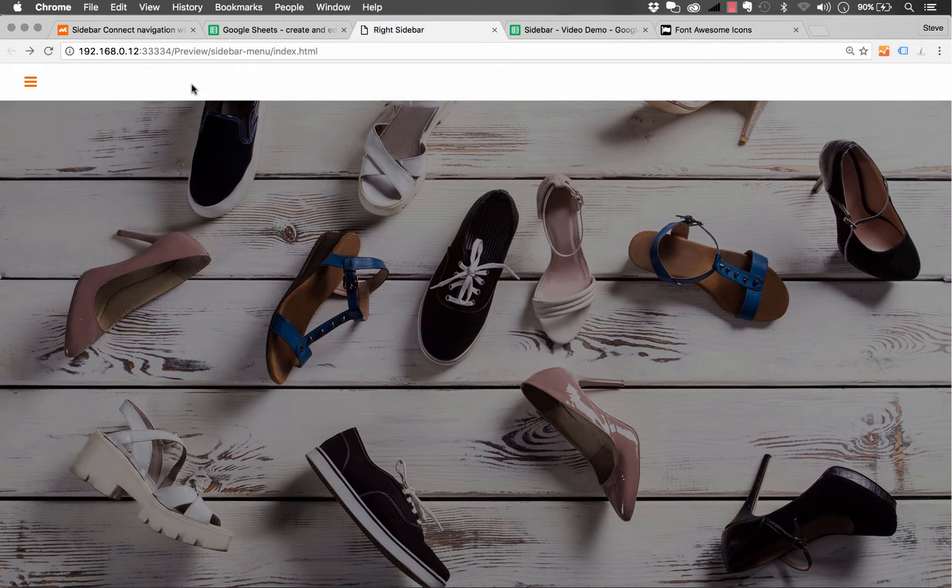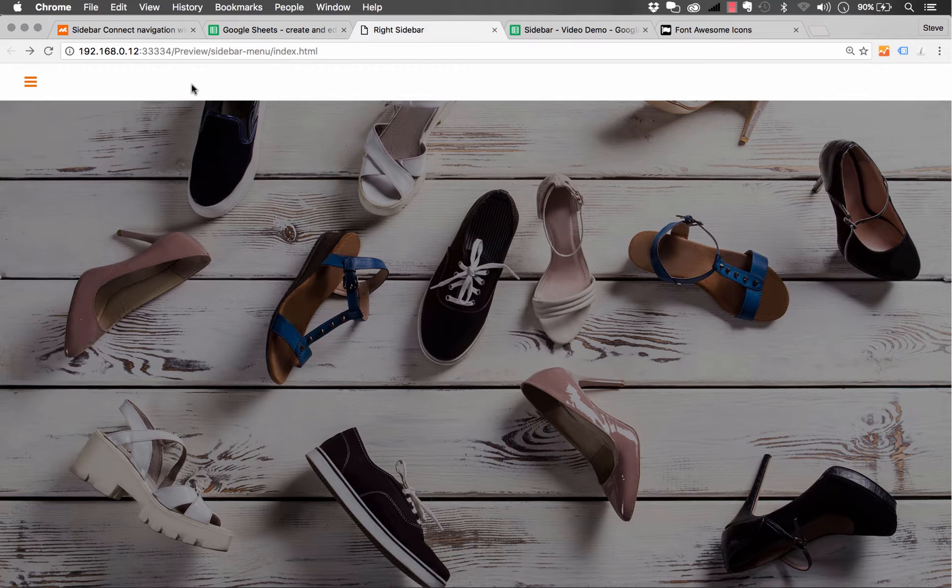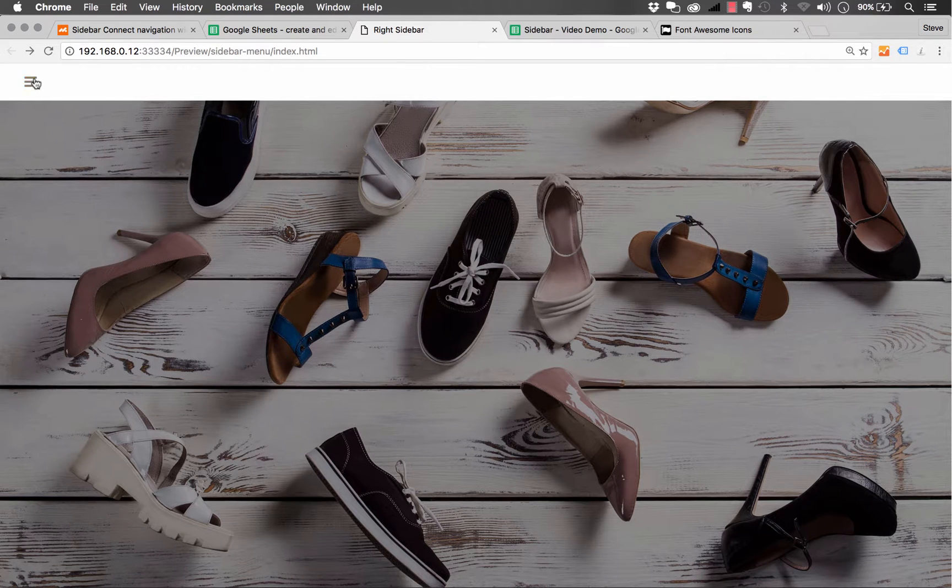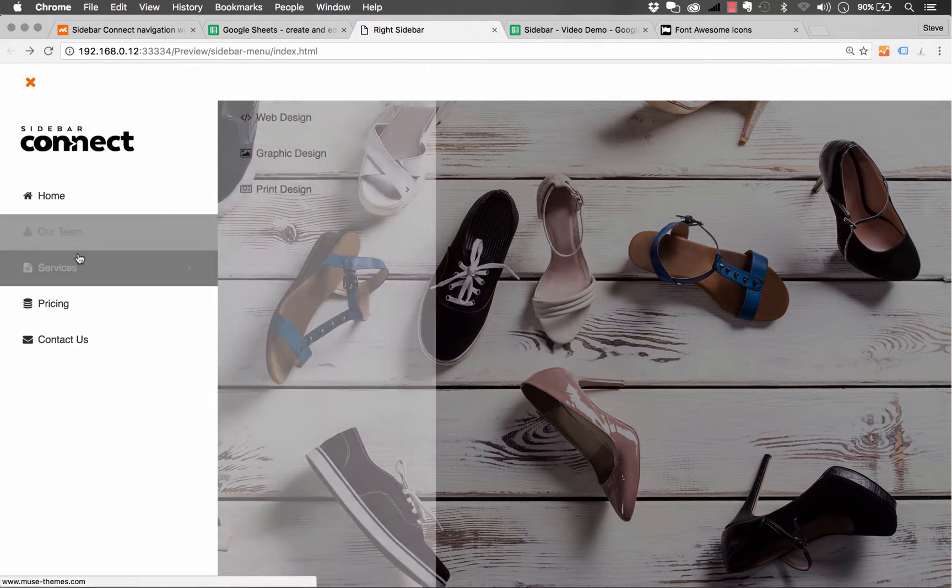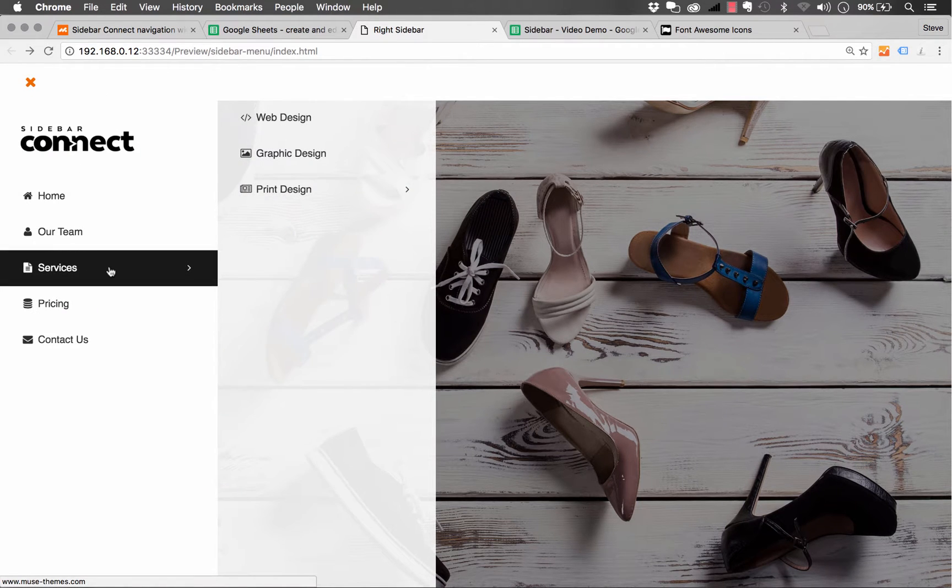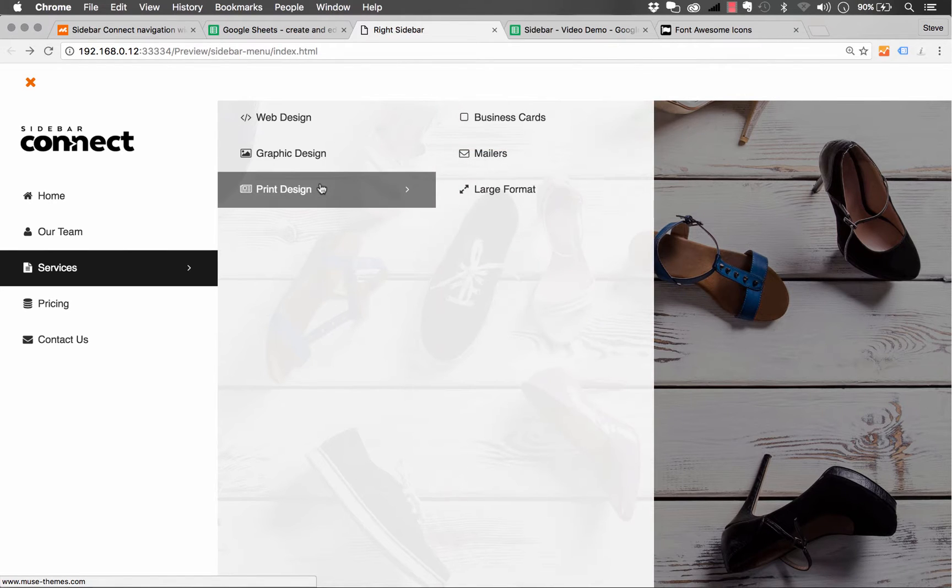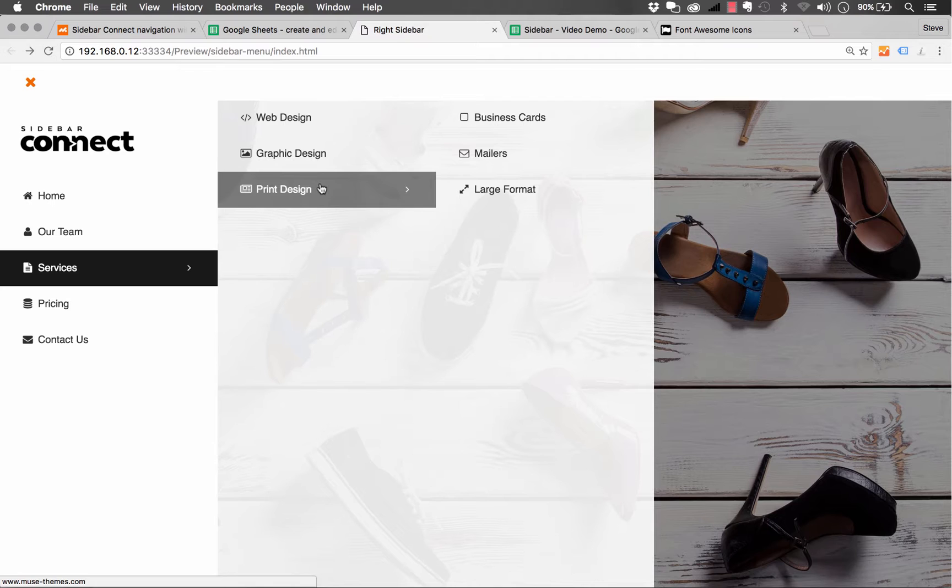Sidebar Connect is a revolutionary new widget. It allows you to build multi-level navigation systems in this tasteful sidebar menu. You can build an unlimited number of links into the widget, and the best part is that your clients can update and edit this menu on the fly without ever opening Muse.